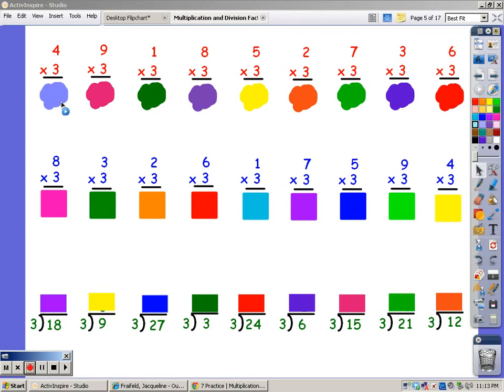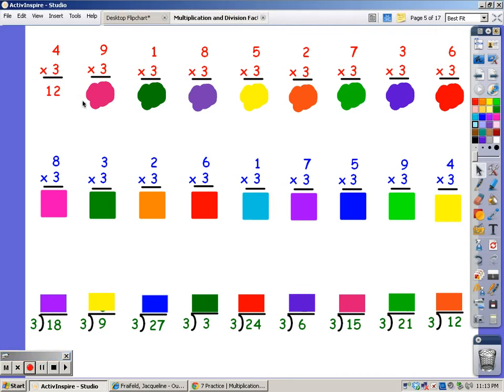I'm going to sing my 3 song for 4 fingers. 3, 6, 9, 12. My answer is 12.